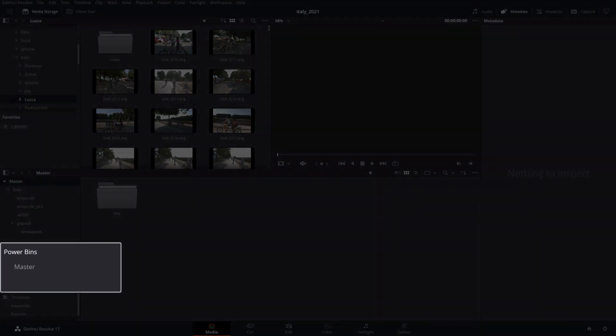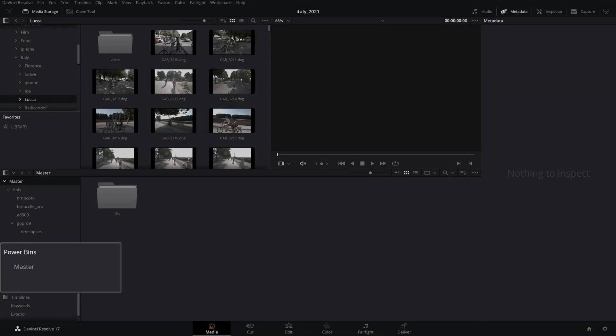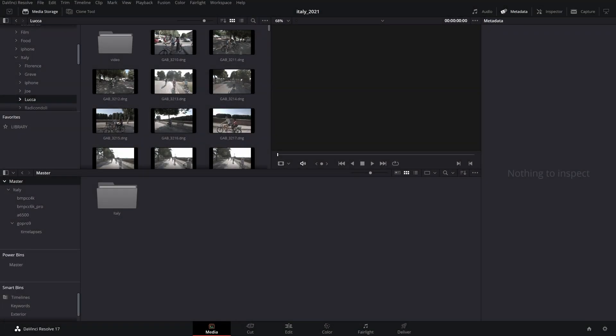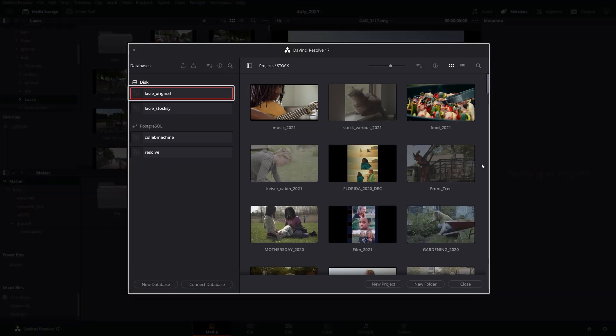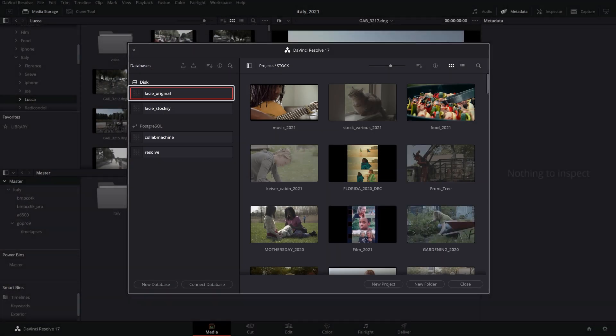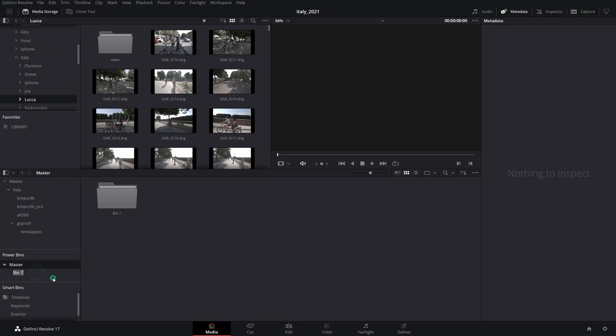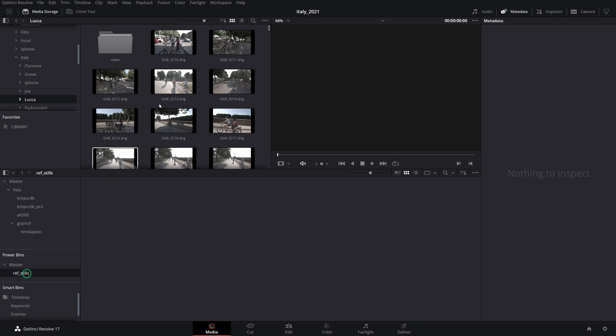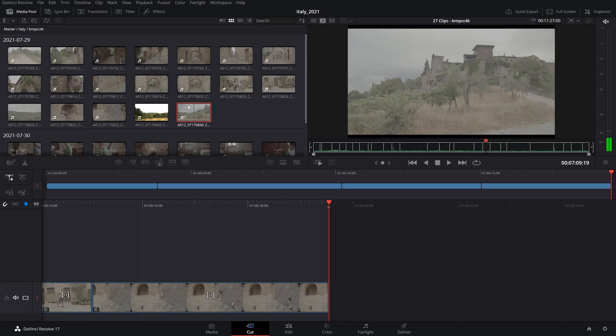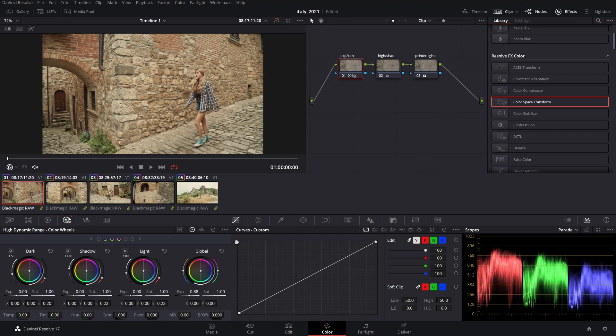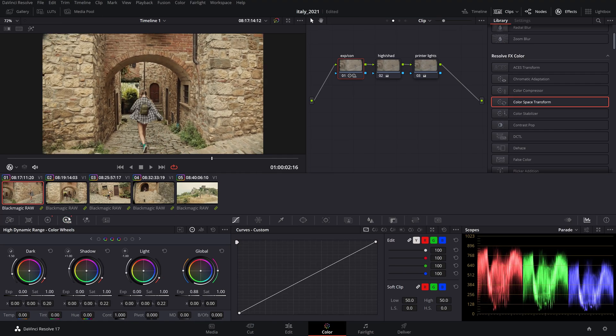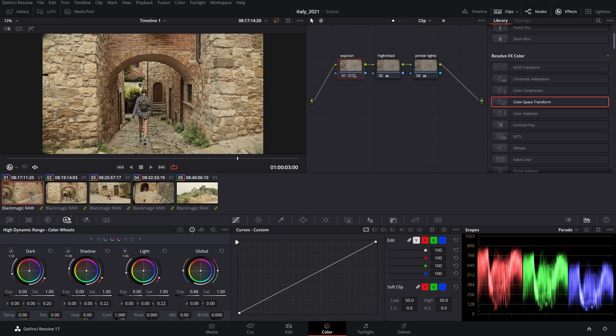A new feature introduced in the more recent Resolve versions, the power bins, let you add media you might want to share across multiple projects of the same database. For instance, stills, graphics, titles, or audio tracks that you find commonly used across projects. So now that you have your clips neatly organized in bins, you are ready to do your pass at trimming your clips, creating your timelines, do your color grading, and export your clips.